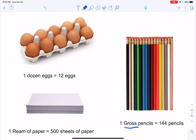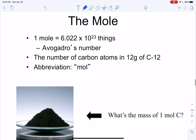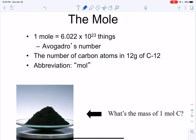That brings us to the mole — the chemist's quantity. A mole is this funky number: instead of 12, 500, or 144, a mole is 6.022 times 10 to the 23rd of whatever things you're talking about, whether it be eggs, paper, pencils, cars, bicycles, or boogers.